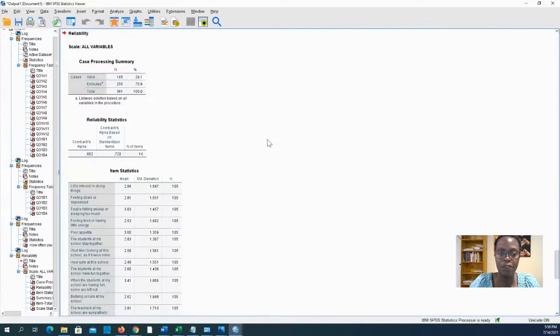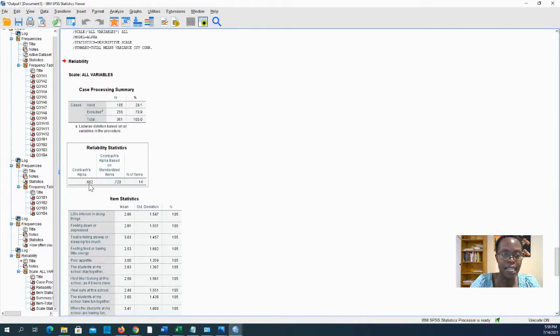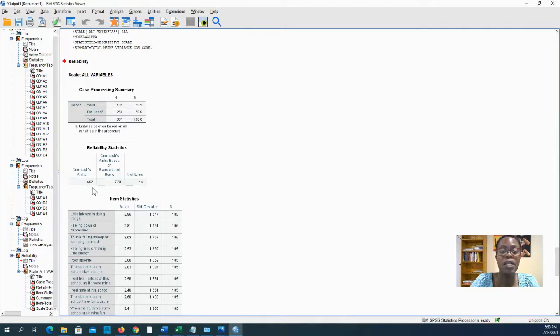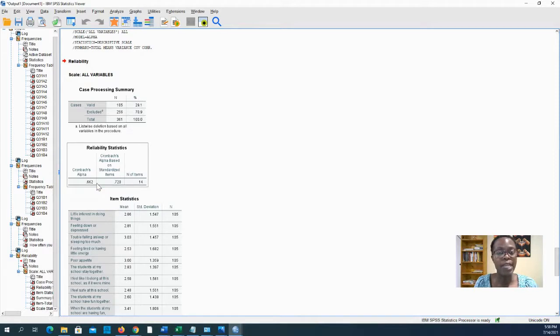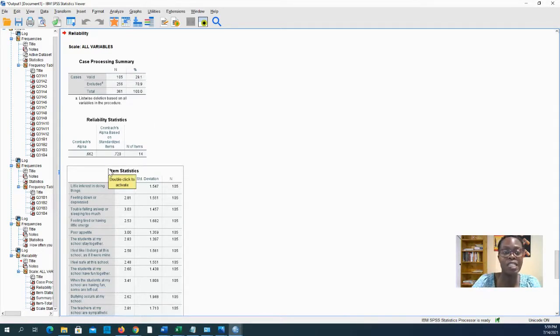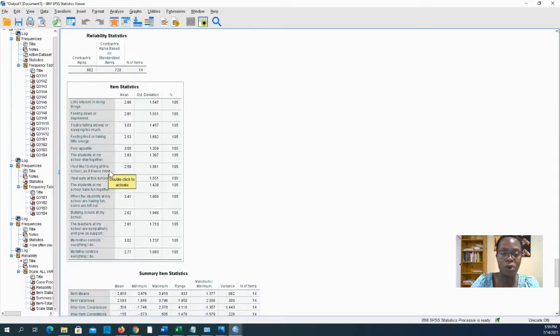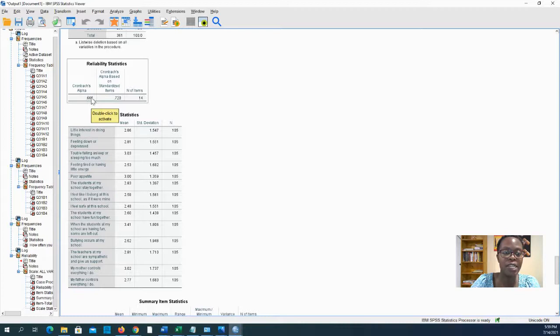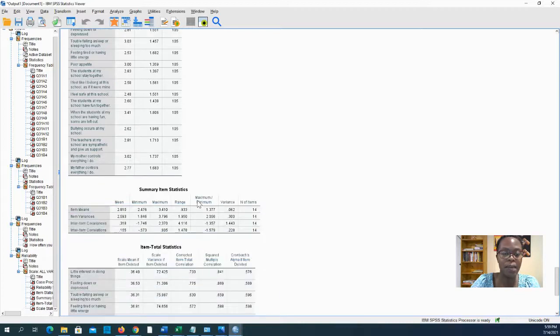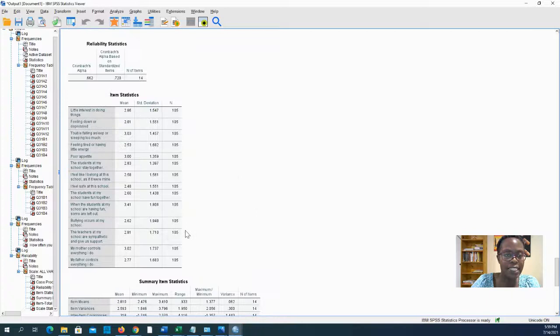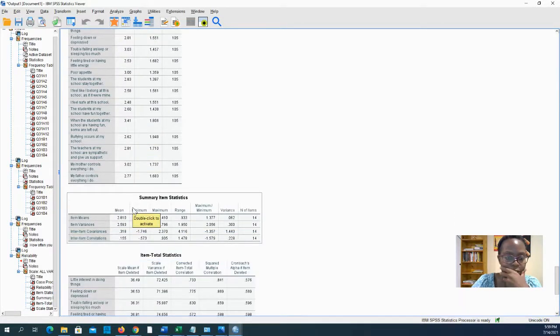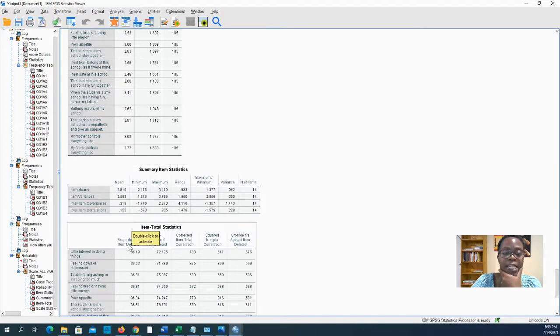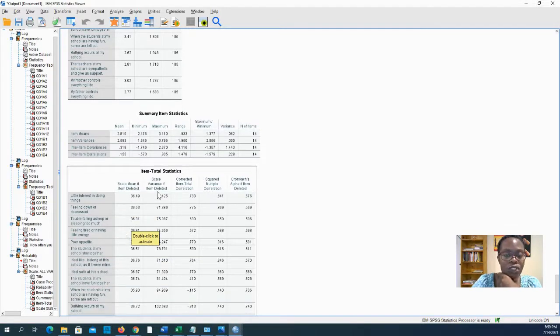This is a reliability analysis and it's telling me my Cronbach's alpha is 0.662. Now 0.7 and above is great, 0.6 to 0.7 is not so great but it's okay. Below 0.6 it starts to be problematic, but again this is fictitious data. You are looking for that as your indicator of reliability.